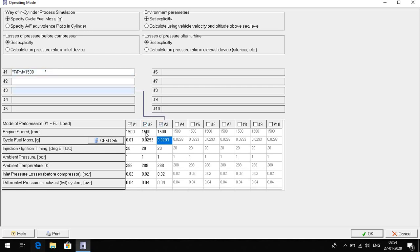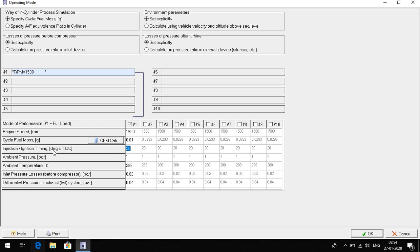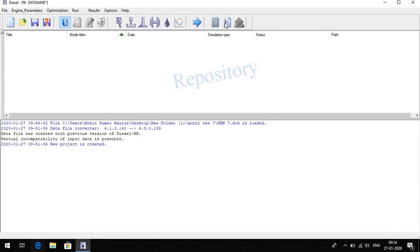1500, 1800, something like that. Here we change the injection ignition timing BTDC means before top dead center, means 2330. You can change something.